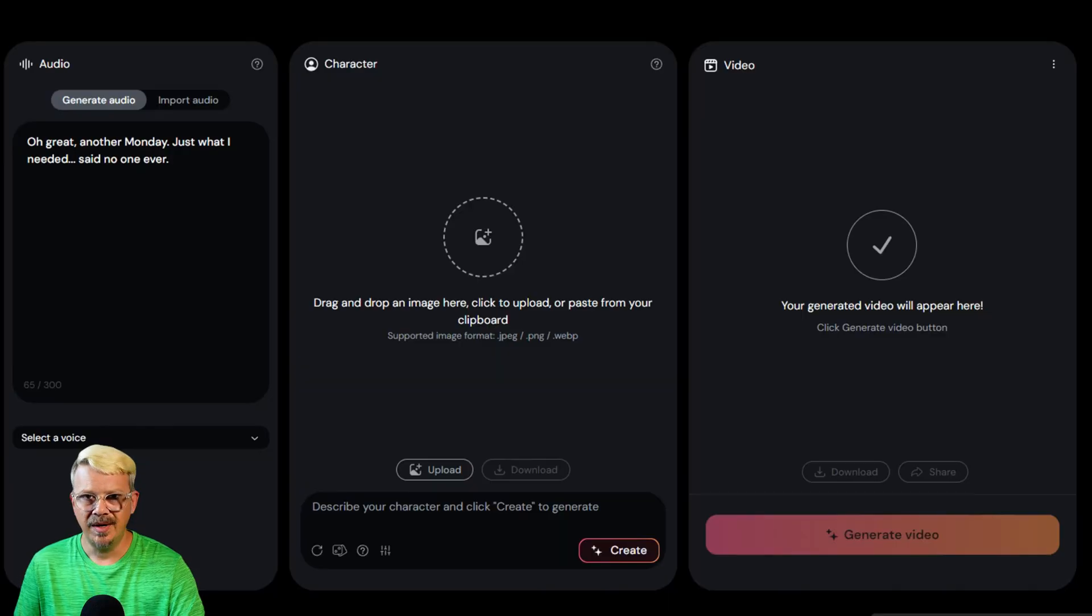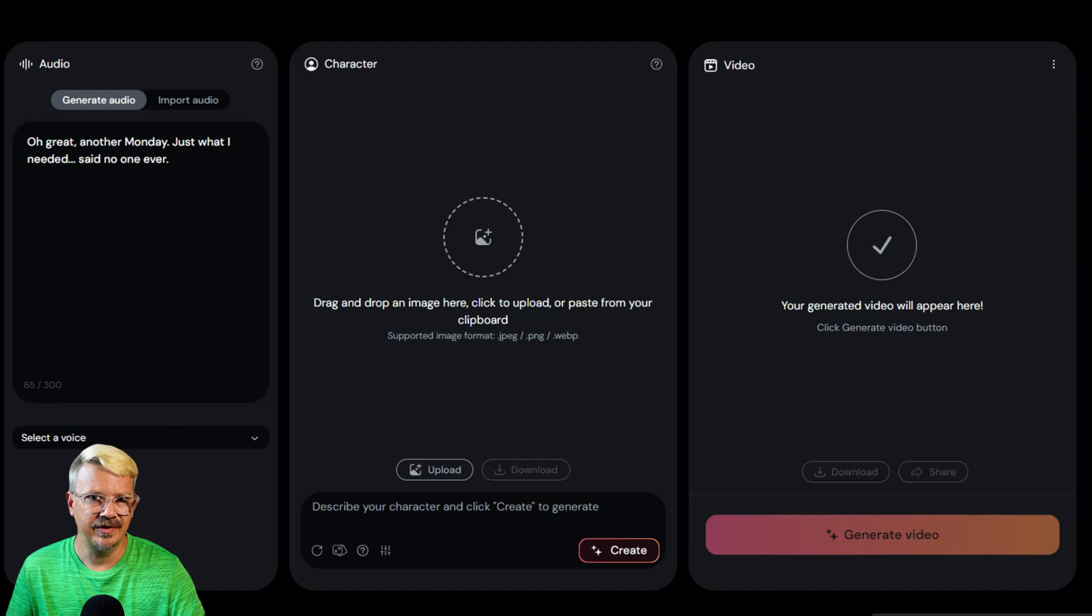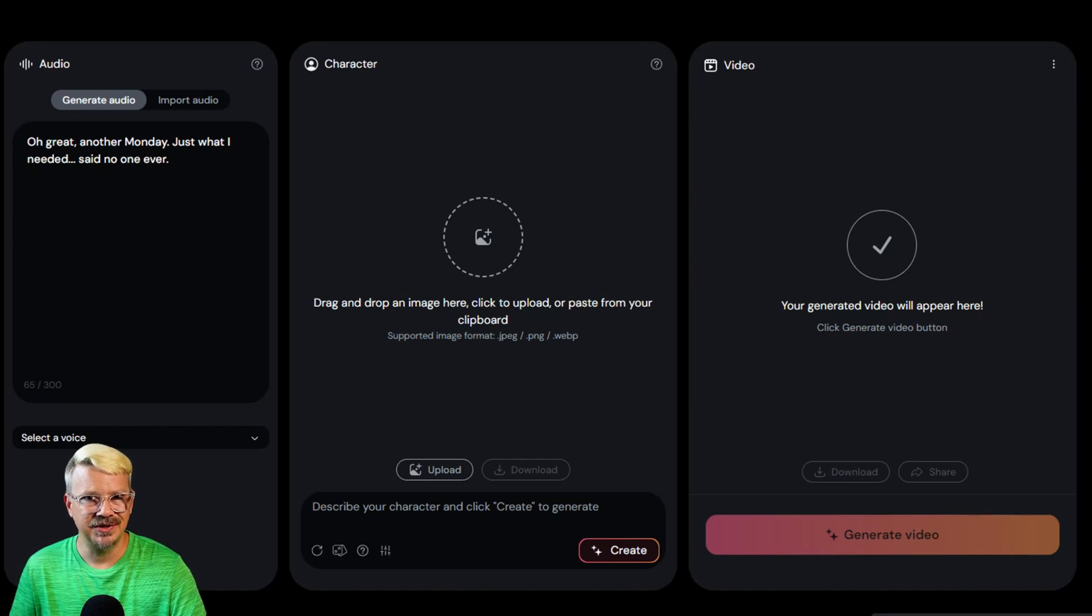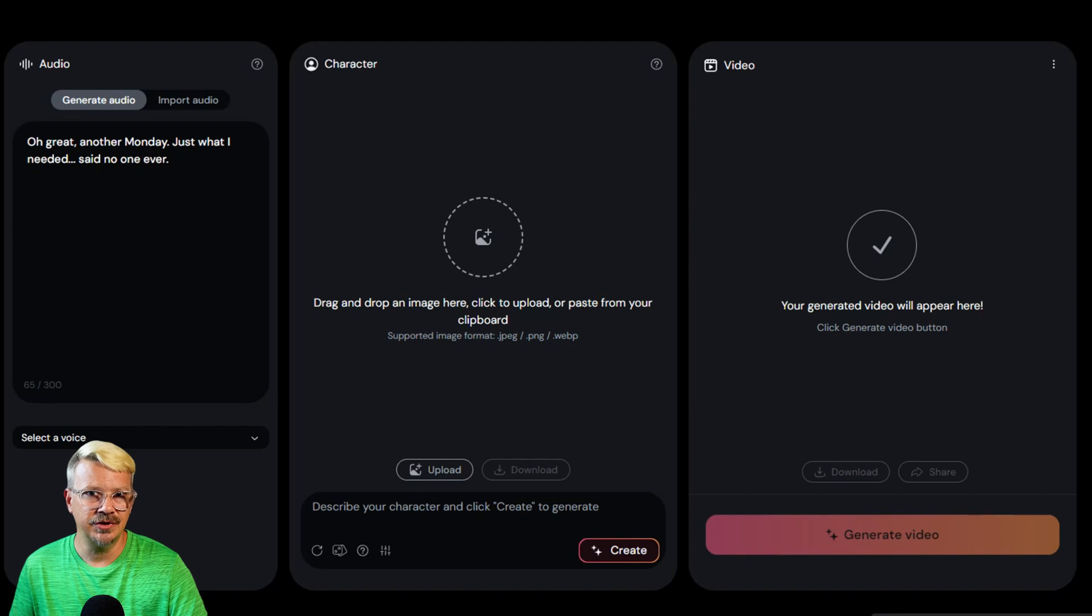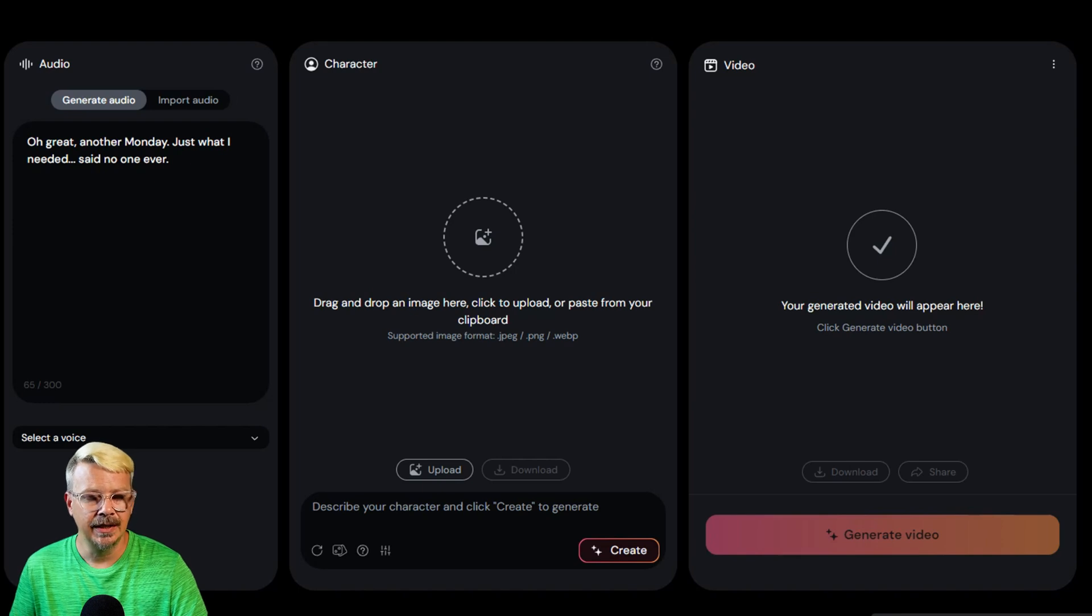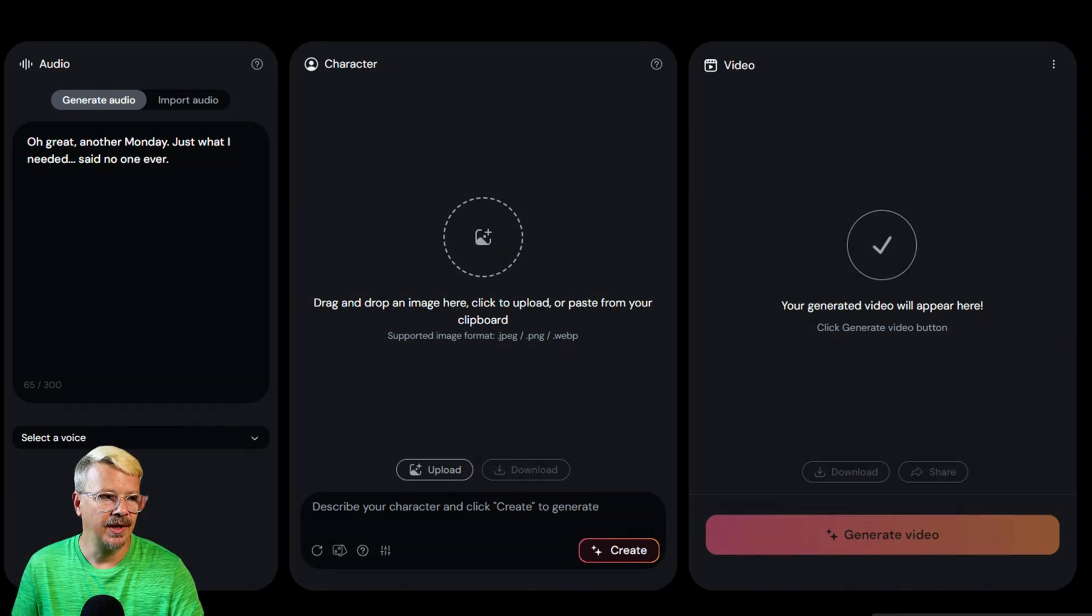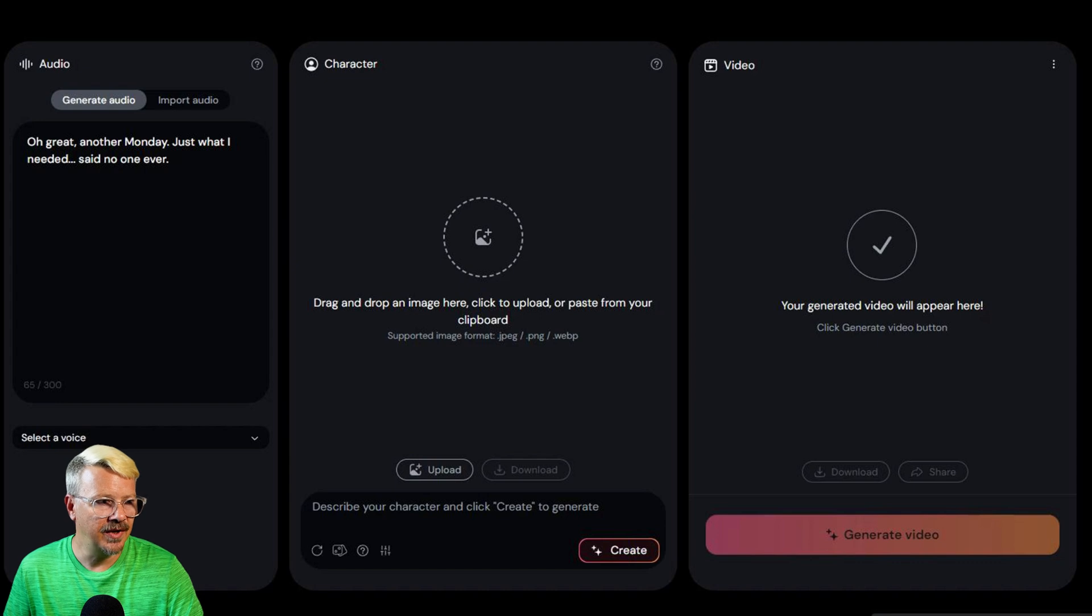So the first thing I want to try is letting it generate the audio. So I'm going to put a script in and my brain's not coming up with anything good. So I went over to ChatGPT and told it to write me something short and funny. I know ChatGPT is not good with humor, but this is what it gave me.